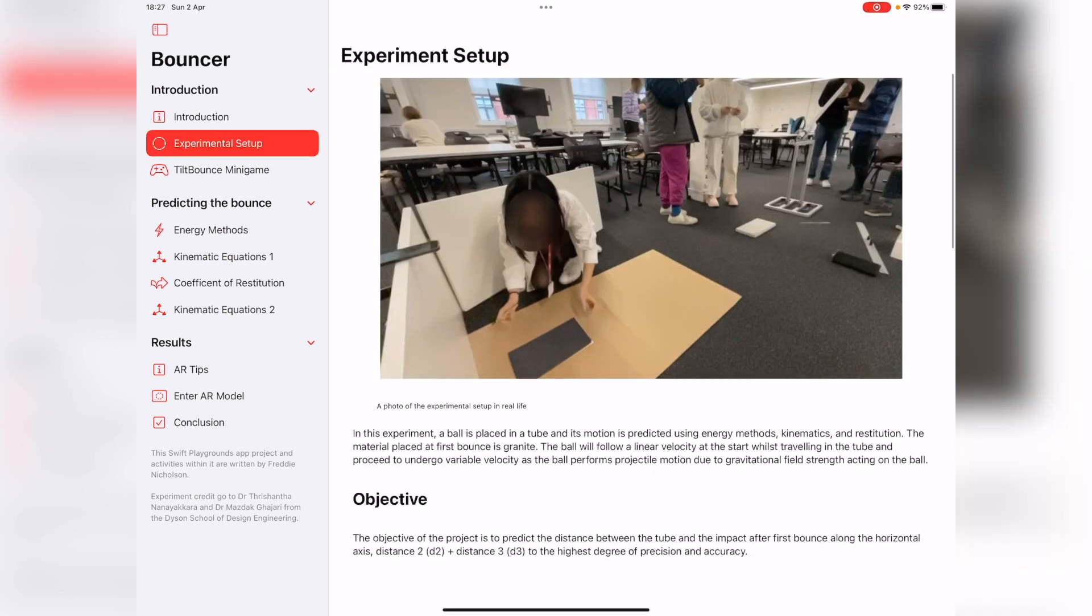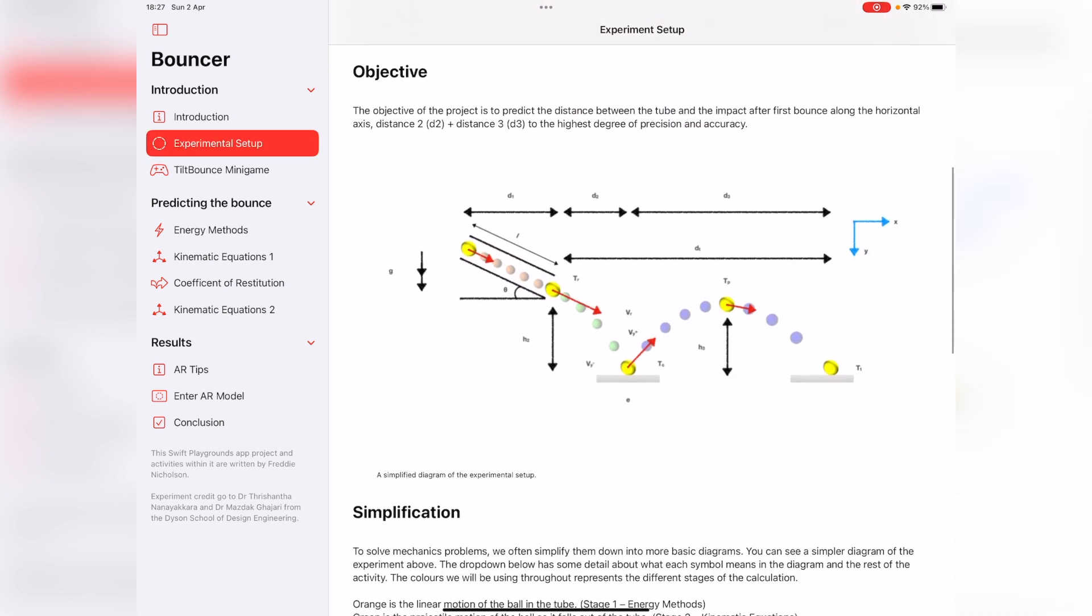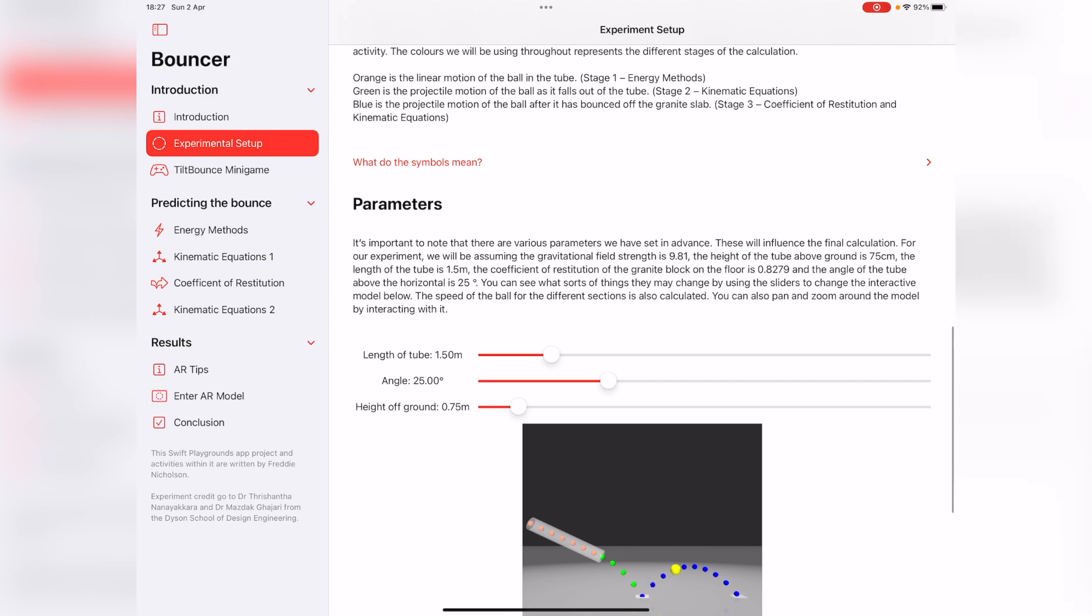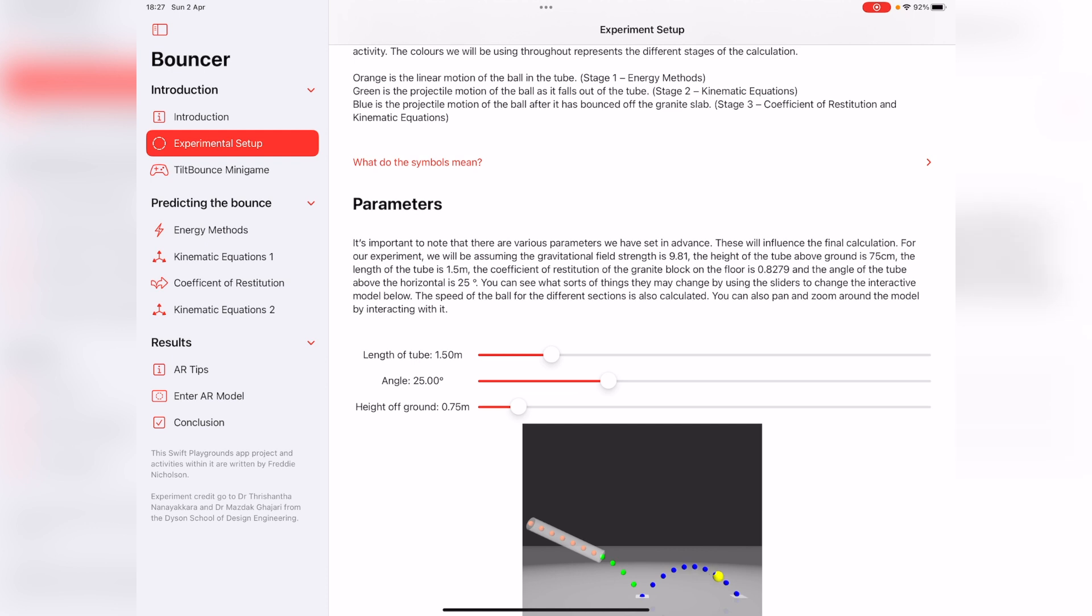Using the kind of parameters of the experiment, which we can see a bit more about on the next slide. You can see here the actual setup that was used, and then what we often do in mechanics is we simplify it down into diagrams. I did that, and we've also used a few symbols. This is quite advanced, so I put in a disclosure group so you don't need to worry about it too much.